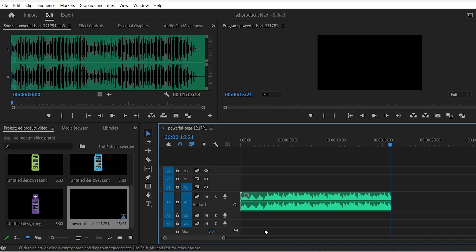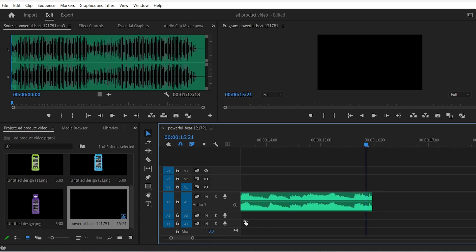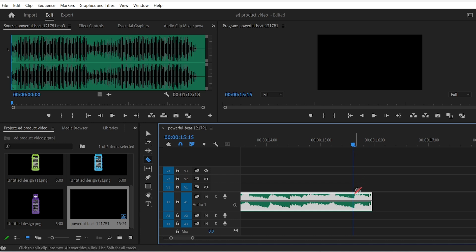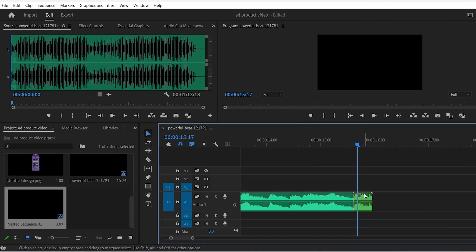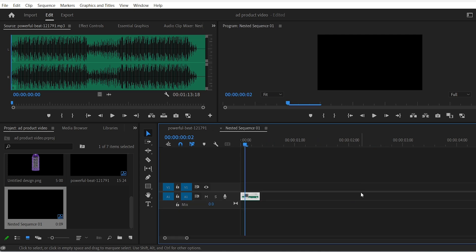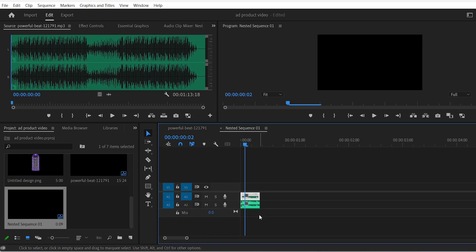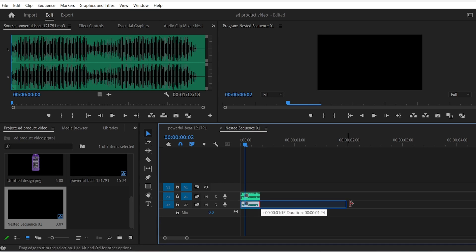You can also add a reverb effect at the end of the part of the song you chose. Simply cut the very last segment of the song and nest it. Double click on it and here in the nested sequence hit Alt and drag the audio clip up or down to duplicate it.